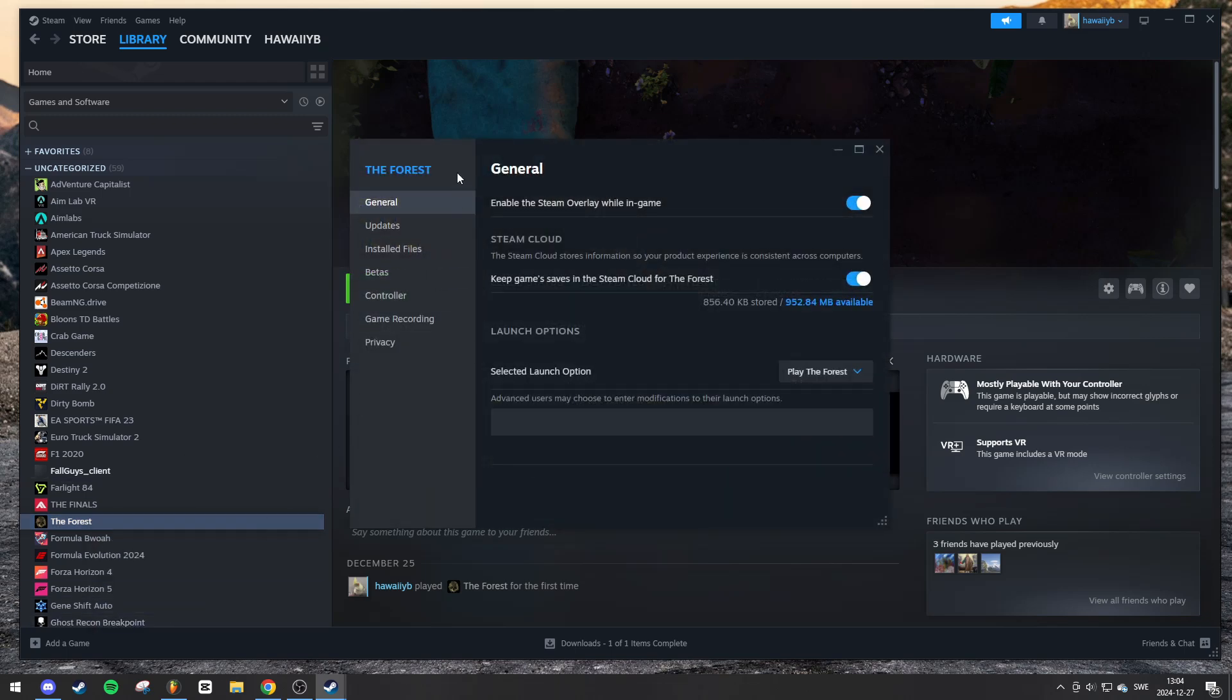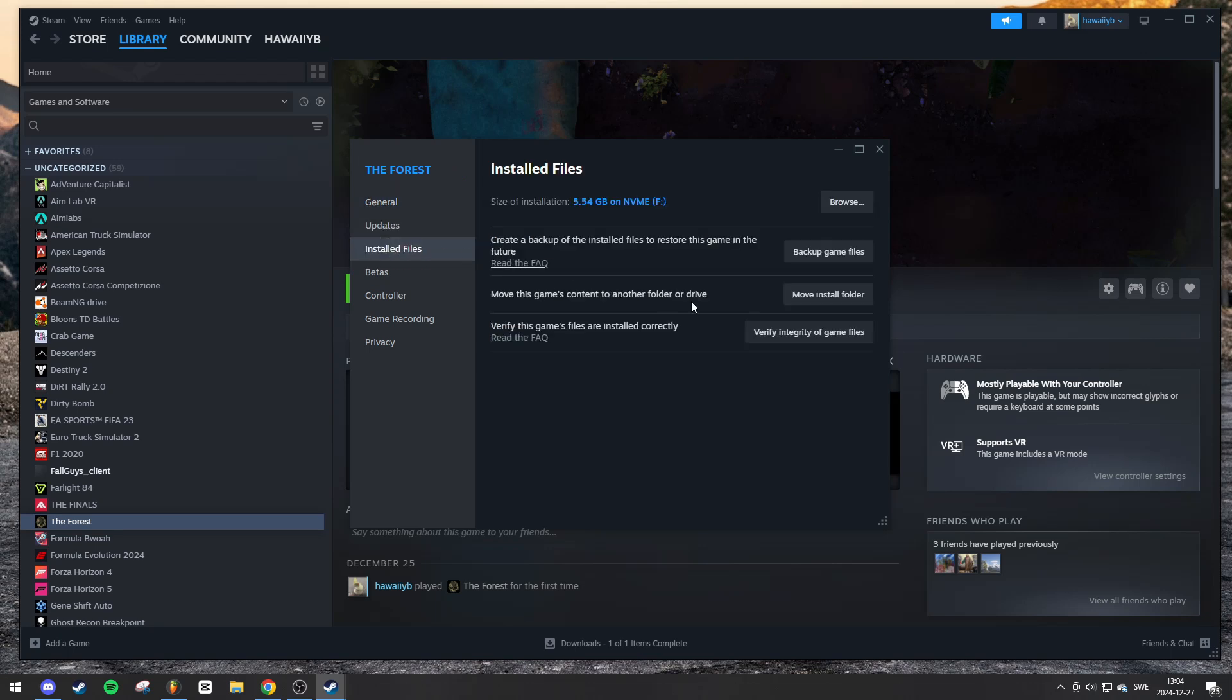A new window will pop up. On the left-hand side, navigate to the installed files tab. At the bottom of this section, you'll see an option labeled verify integrity of game files. Click this button to start the process.